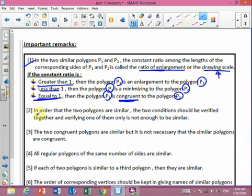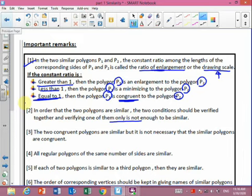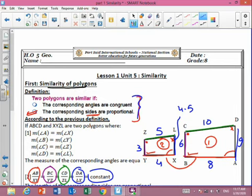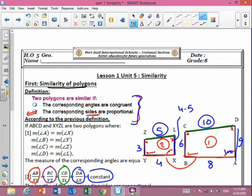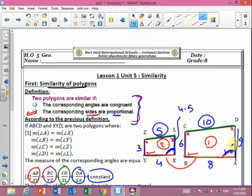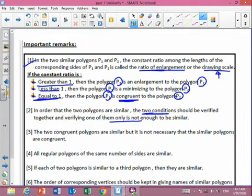The second remark: in order for two polygons to be similar, both conditions must be verified together — verifying only one is not enough. If corresponding angles are congruent but sides are not proportional, they are not similar. Conversely, if corresponding sides are proportional but corresponding angles are not equal, the two polygons are also not similar.